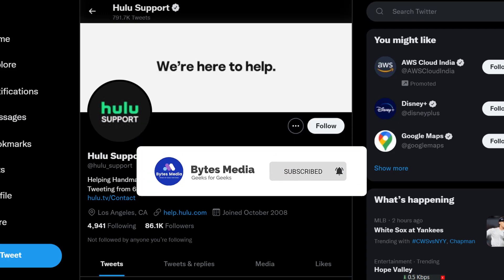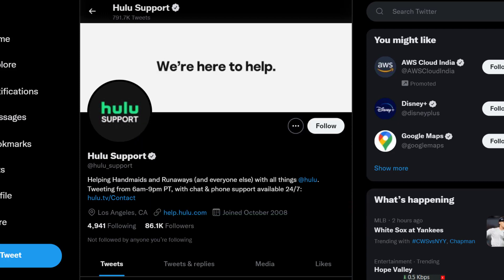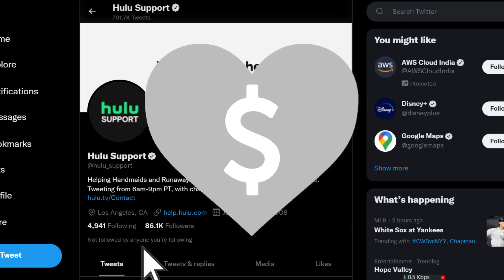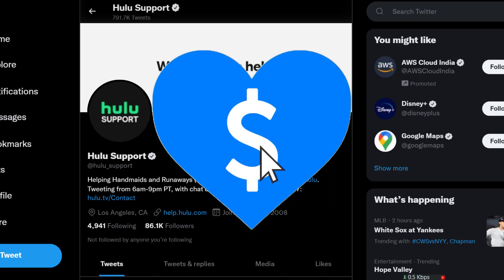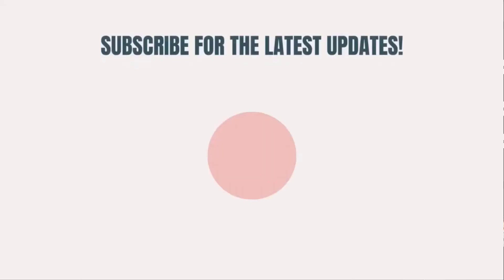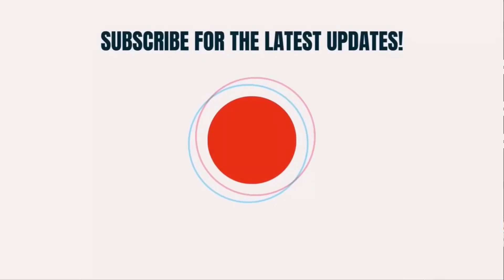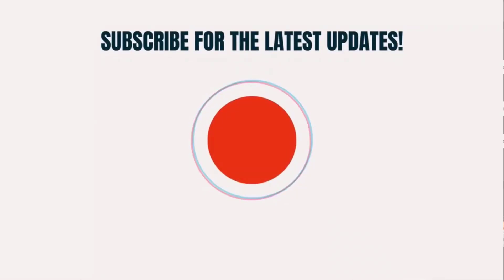If this video helped, make sure to give it a super thanks by clicking on the heart icon to help support the channel, and don't forget to hit that subscribe button. We'll see you in the next one.